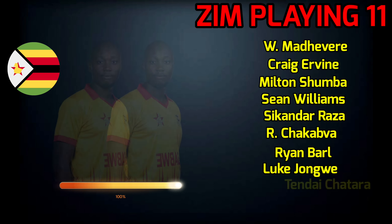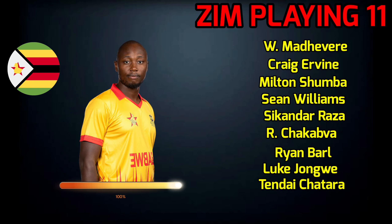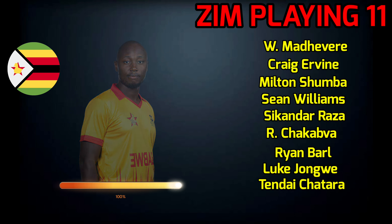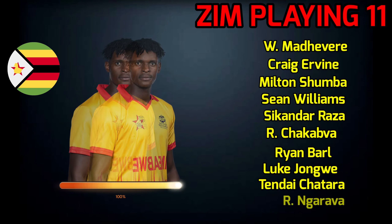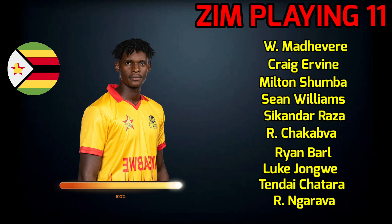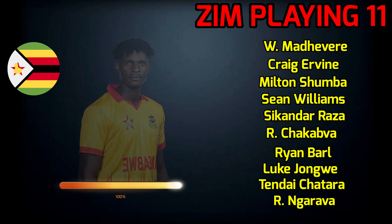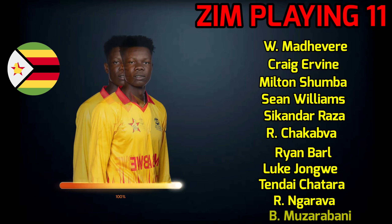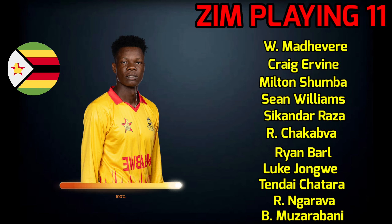No.9 Tendai Chattara, Fast Bowler. No.10 Richas Nagarwa, Fast Bowler. No.11 Blessed Mujar Bani, Fast Bowler.